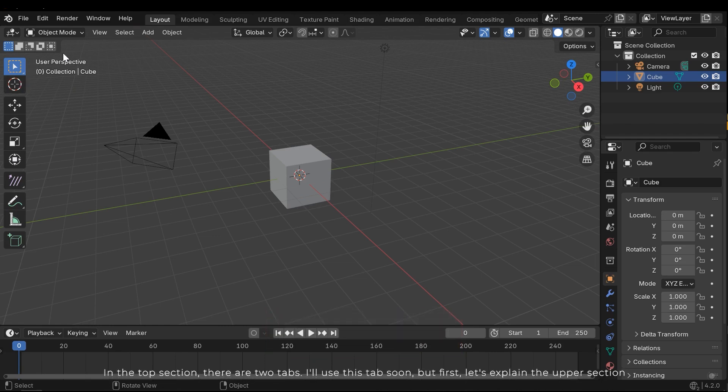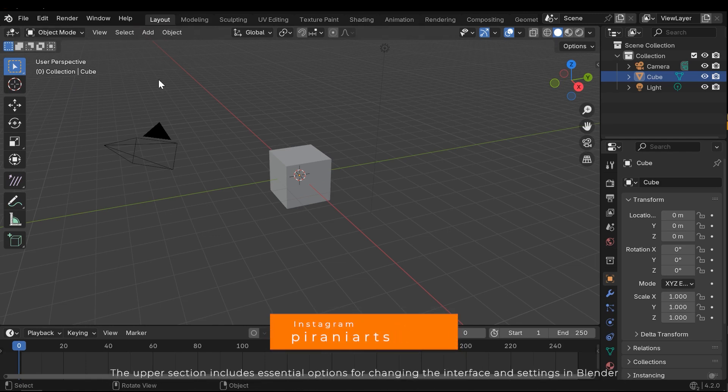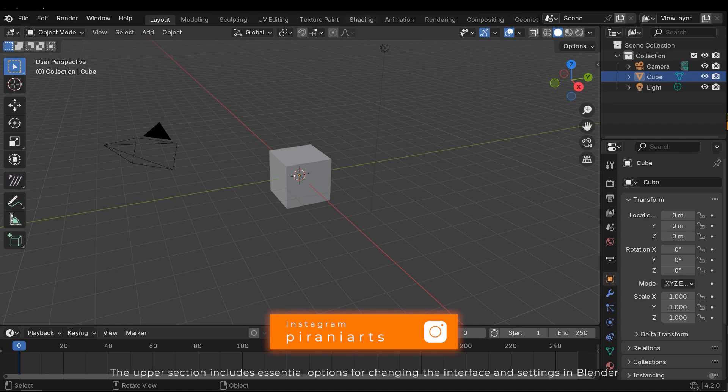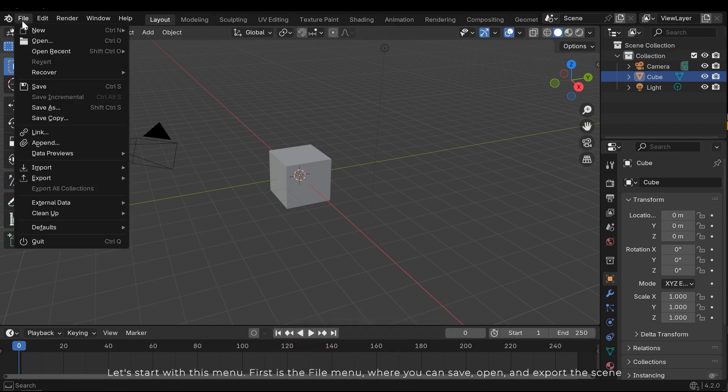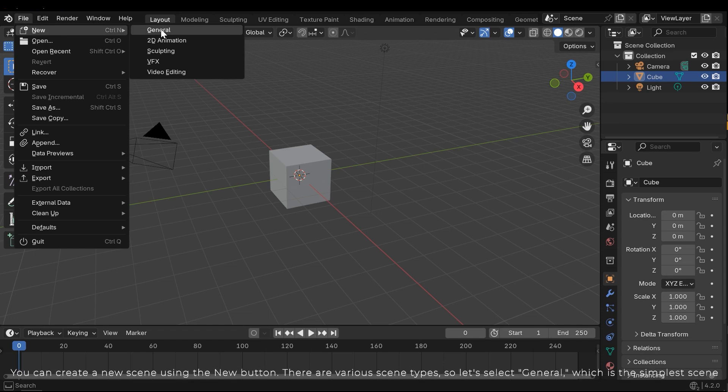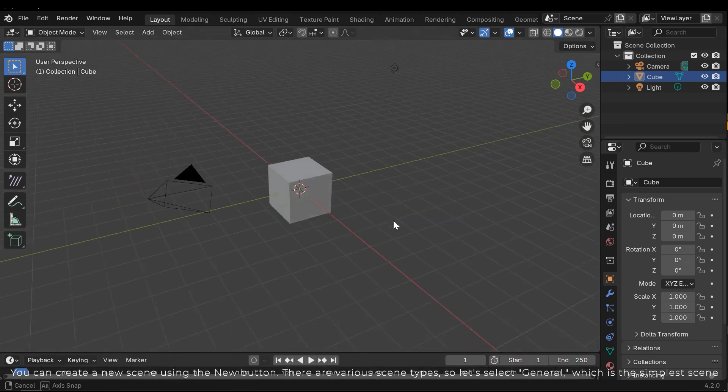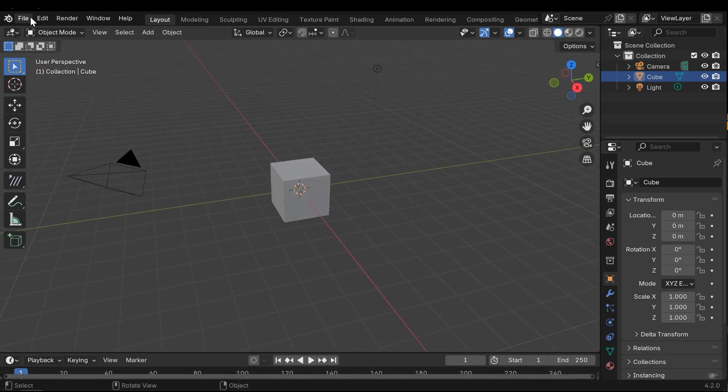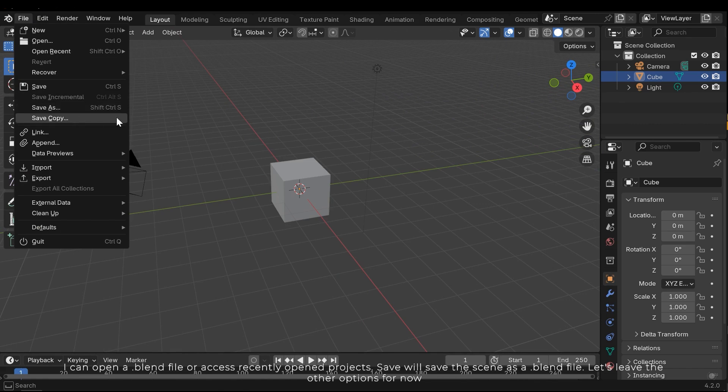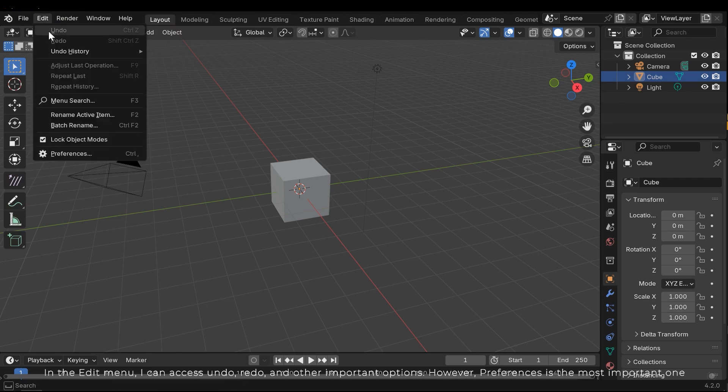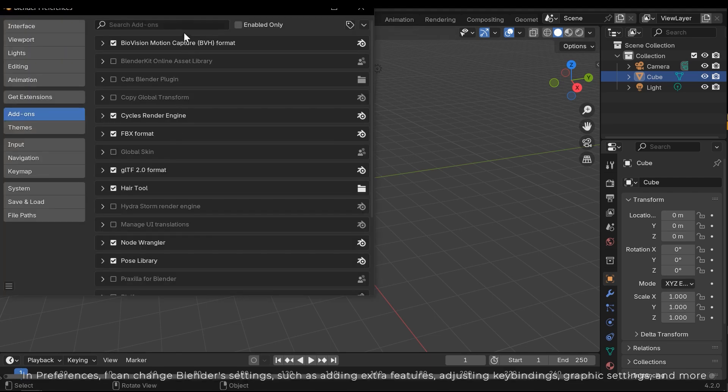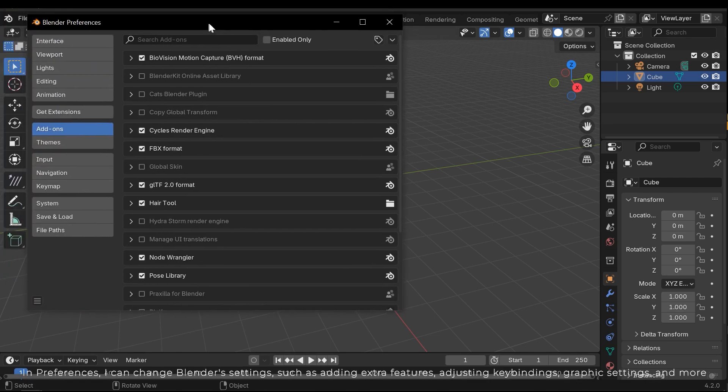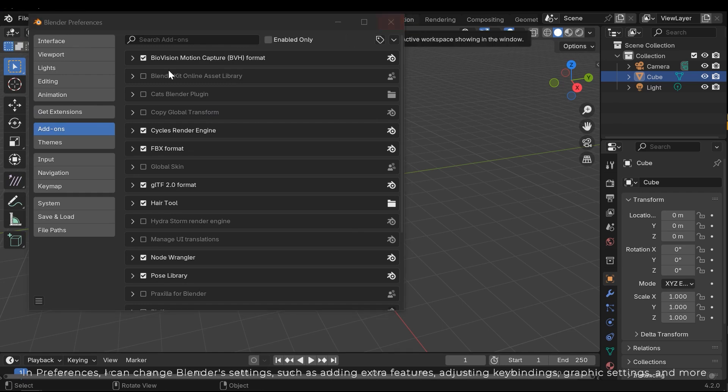In the top section there are two tabs. I'll use these tabs soon, but first let's explain the upper section. The upper section includes essential options for changing the interface and settings in Blender. Let's start with this menu. First is the file menu where you can save, open, and export the scene. You can create a new scene using the new button. There are various scene types, so let's select general, which is the simplest scene. I can open a .blend file or access recently opened projects. Save will save the scene as a .blend file. Let's leave the other options for now. In the edit menu I can access undo, redo, and other important options. However, preferences is the most important one. In preferences I can change Blender settings such as adding extra features, adjusting key bindings, graphics settings, and more.